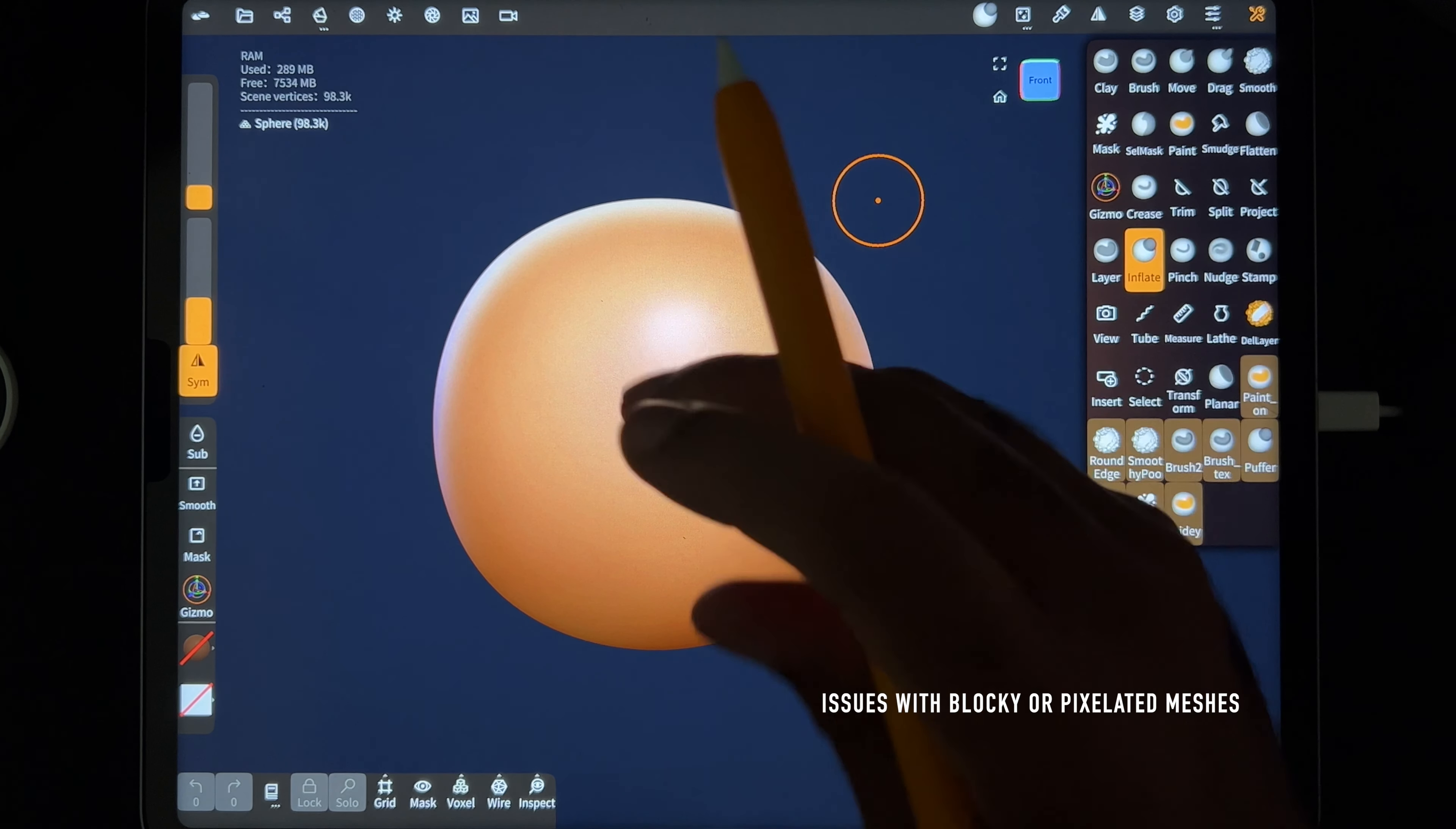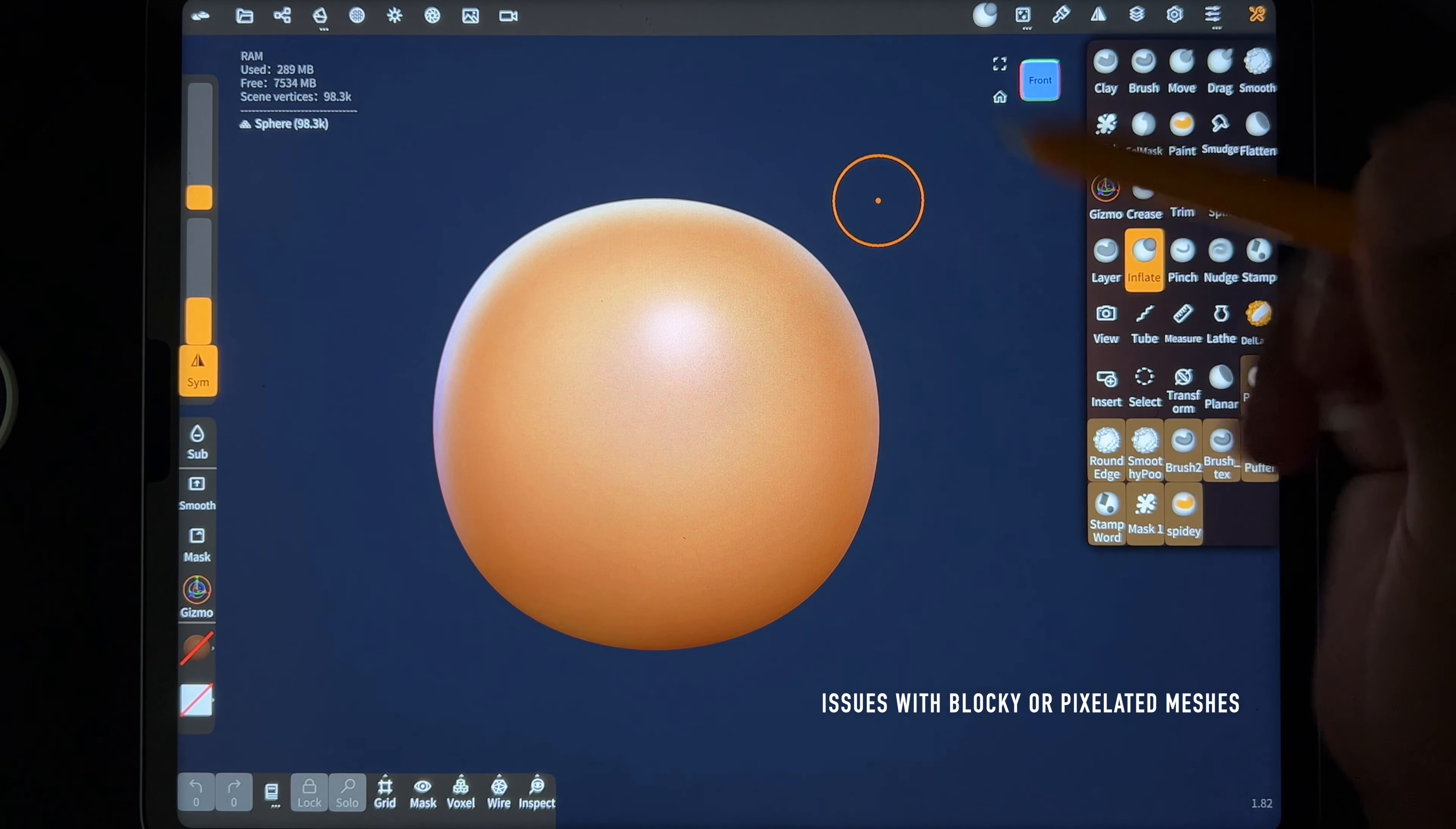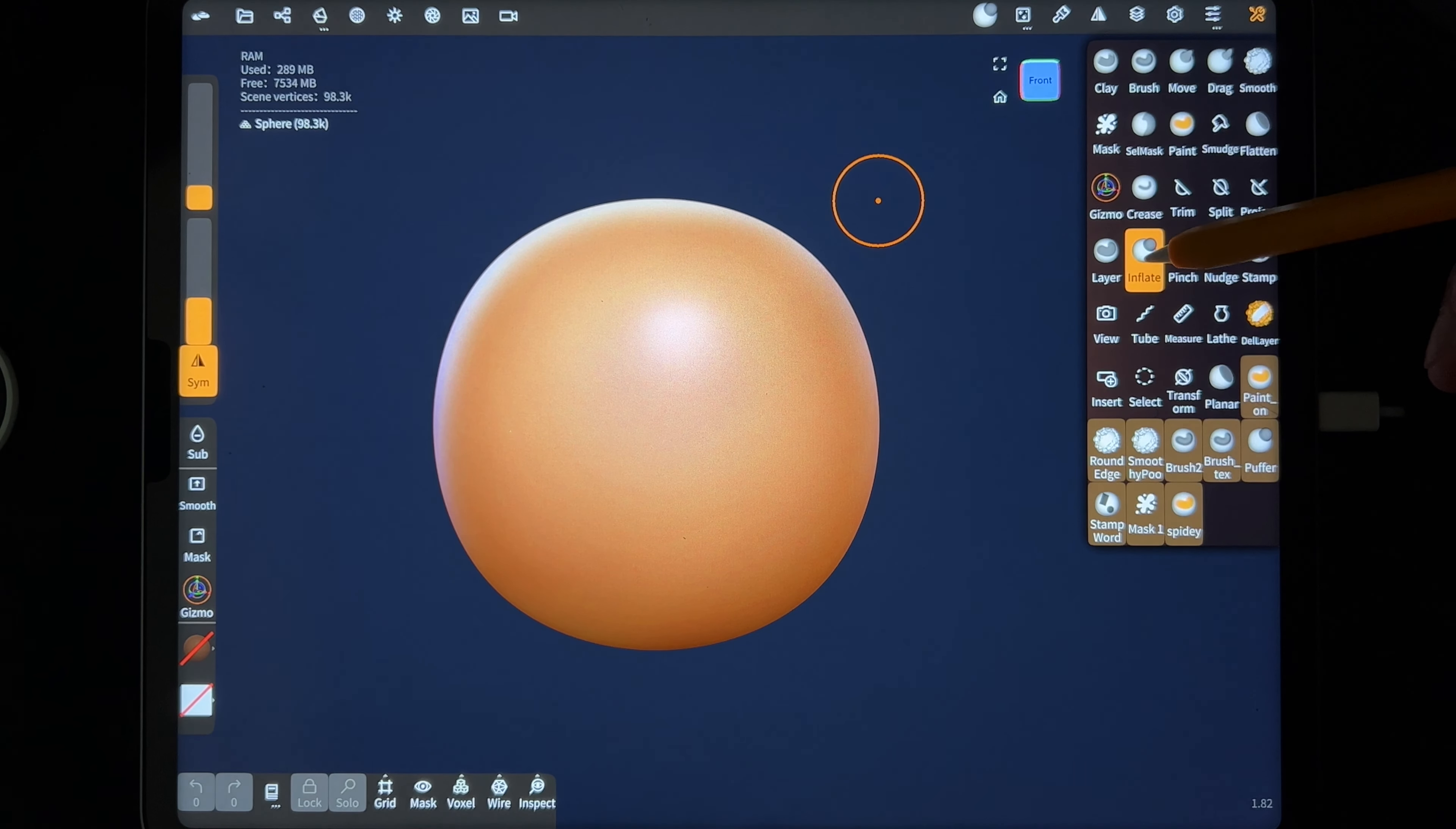Alright, what's up y'all. So I had some people on my YouTube asking about issues with using the inflate tool the way that I do fingers and things like that. You get broken clay, so I'm just going to show you exactly how I do it.